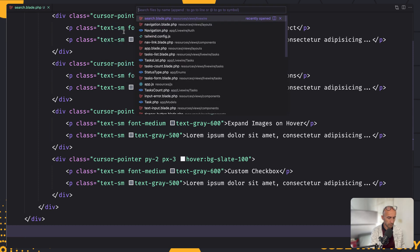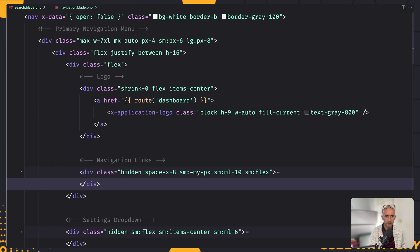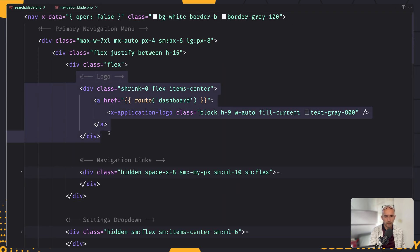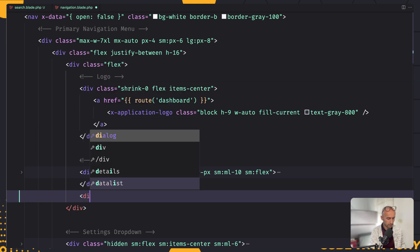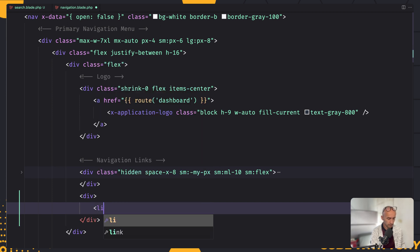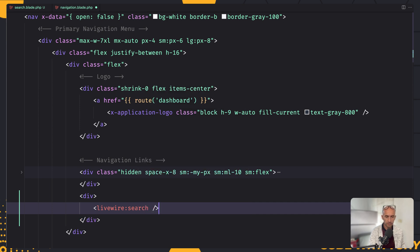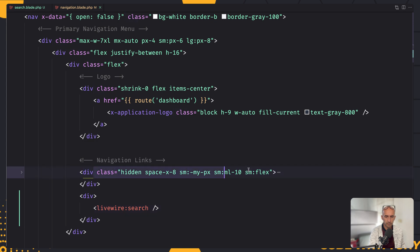For that, I'm going to open the navigation blade, which we have inside the layouts folder. Here we have the logo, then we have links. After these links, I'm going to add a div, and in this div I'm going to inject the Livewire component — so livewire:search — and I'll self-close this. Let's save, and here is the search now. I'm also going to apply some class styles here.